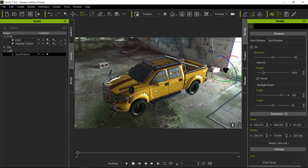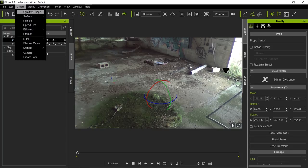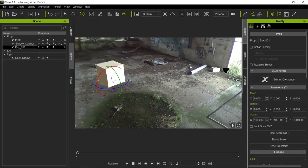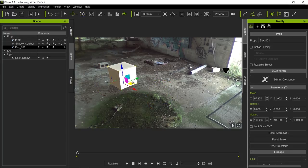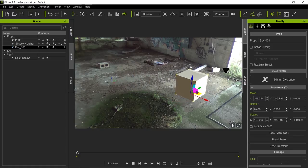Now what I usually like to do is start playing with shadows with simpler shapes. So I'm going to make the truck invisible and create a very simple primitive. Let's go ahead and move it more towards the center where the truck is and scale it to the size of these bricks, because I want to match the lighting to these bricks.